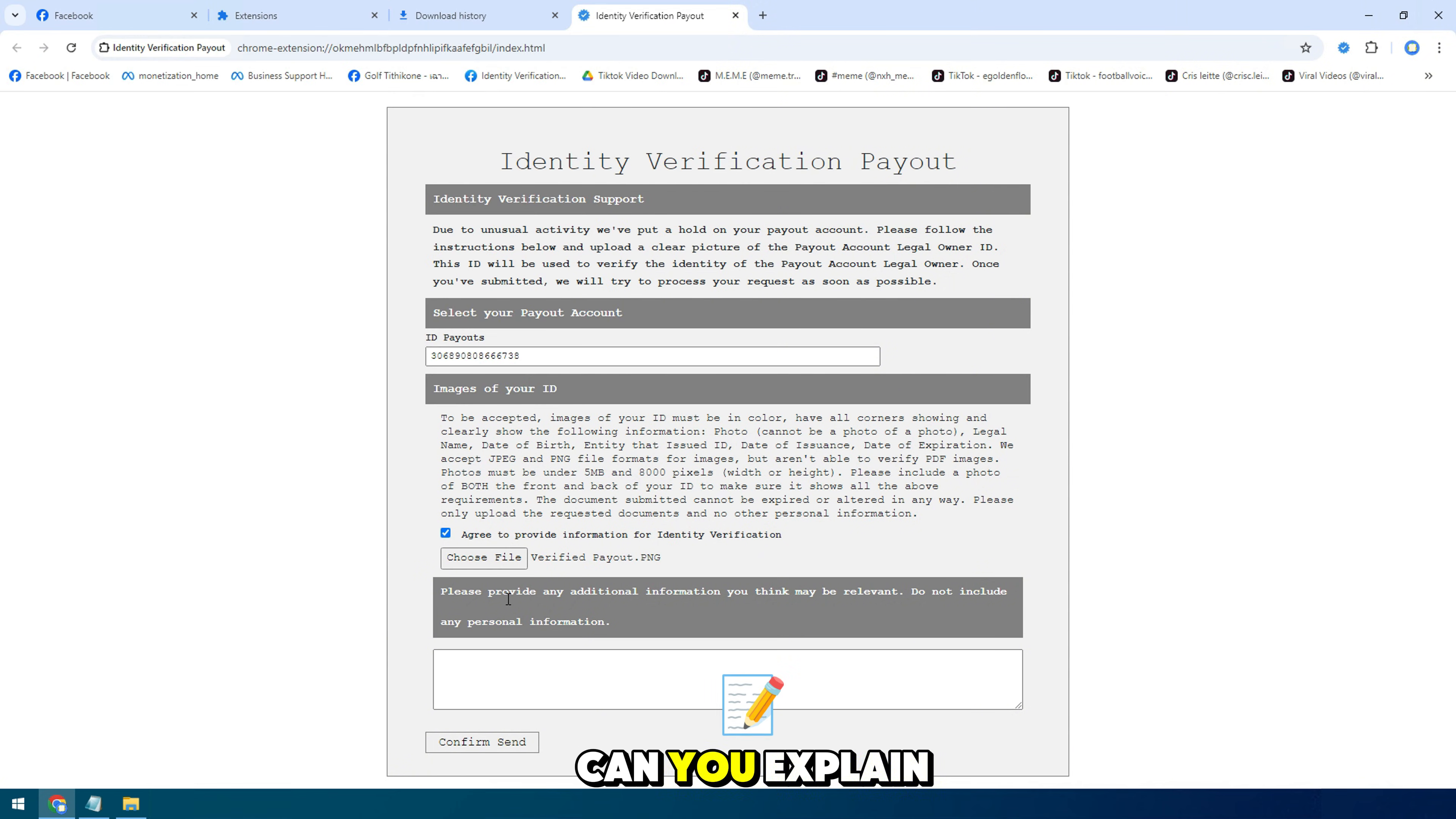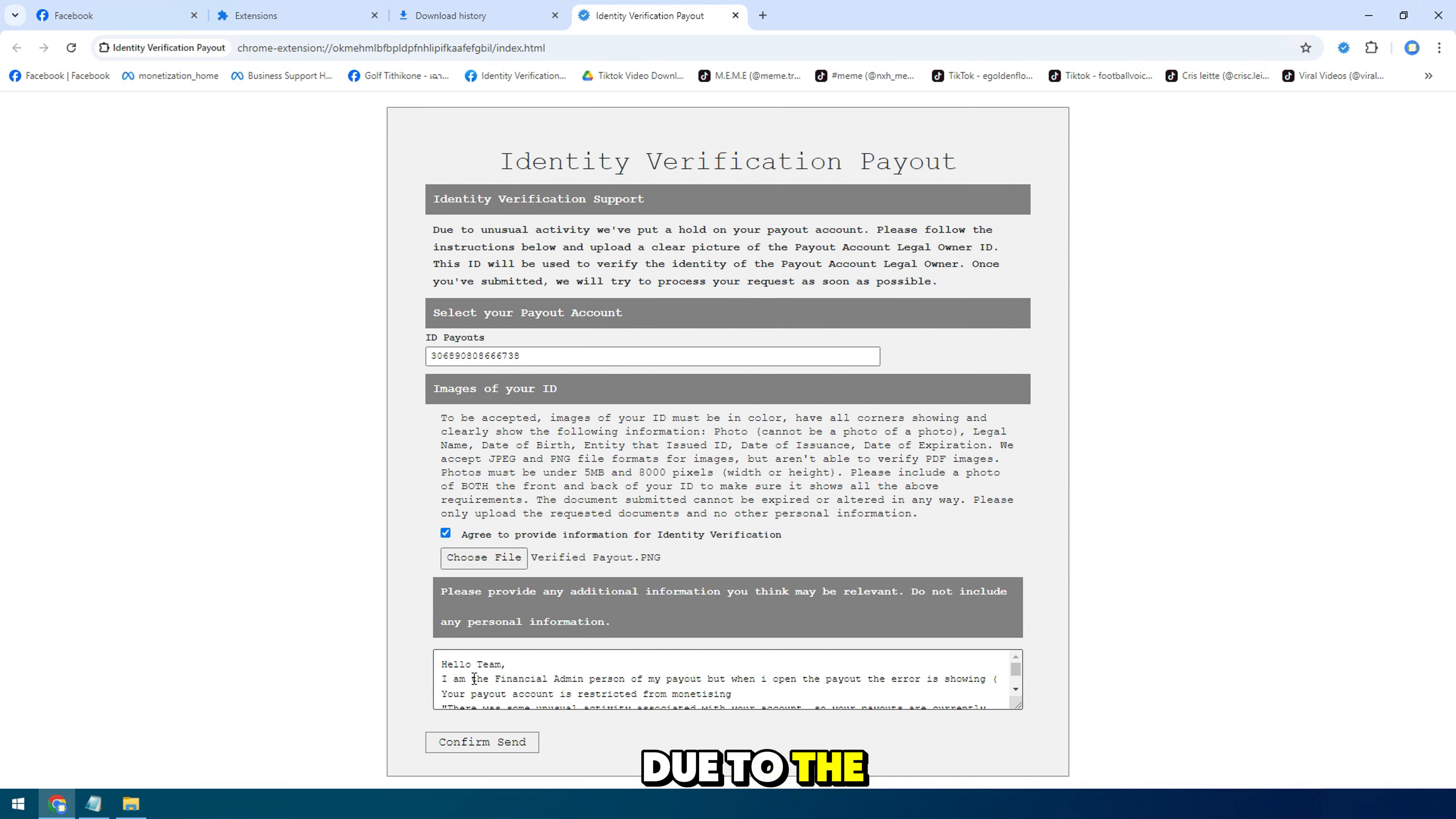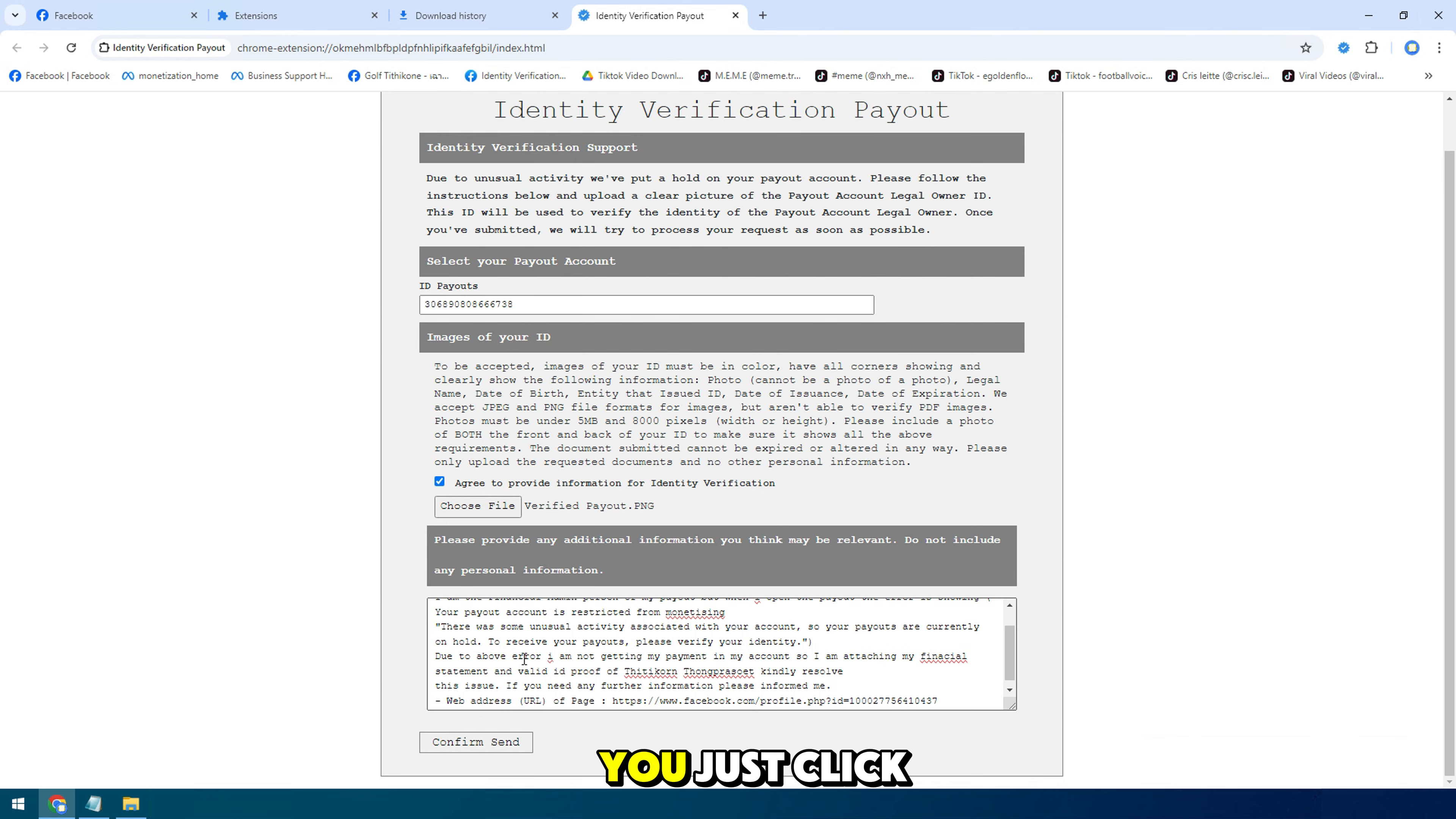You can explain: Hello team, I am the finance manager of my payout, but when I open the payout, the error shows your payout account is restricted from earning. I did not receive the payout in my account, so I am attaching my finance statement and valid identity proof. Please resolve. You will see the submit button. Just click submit.